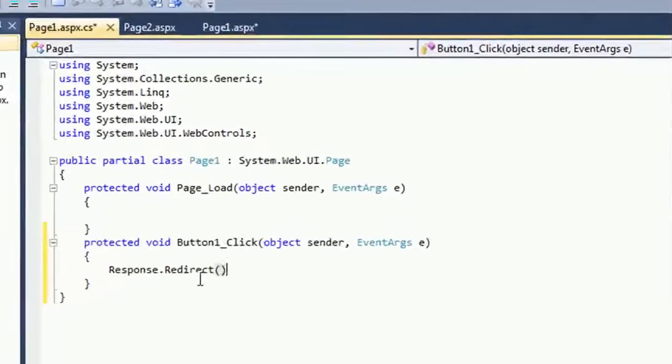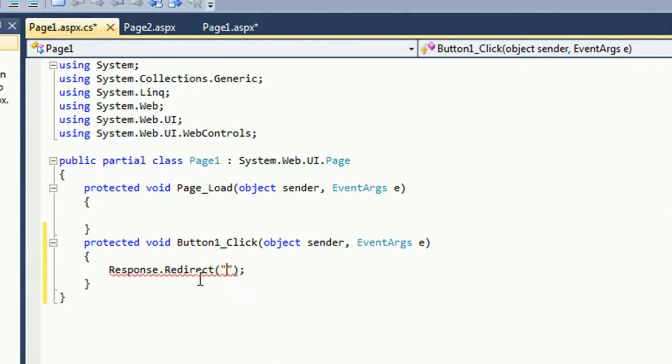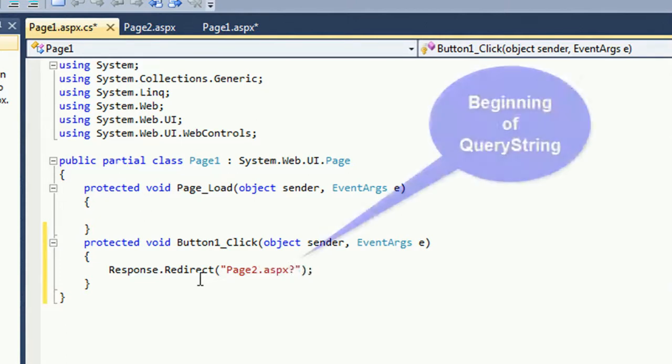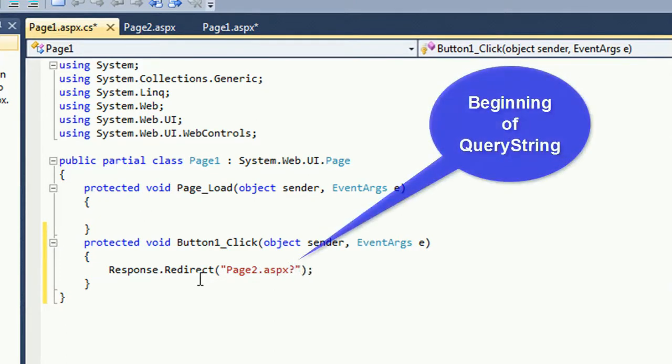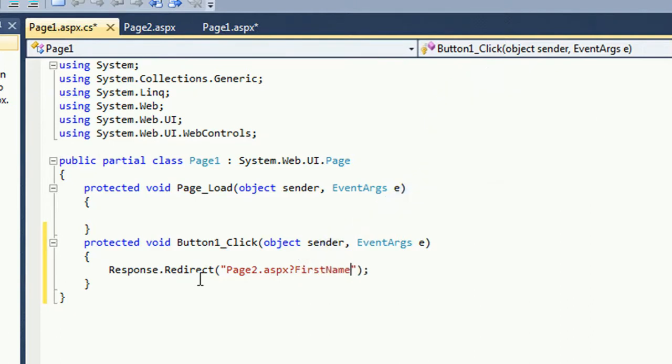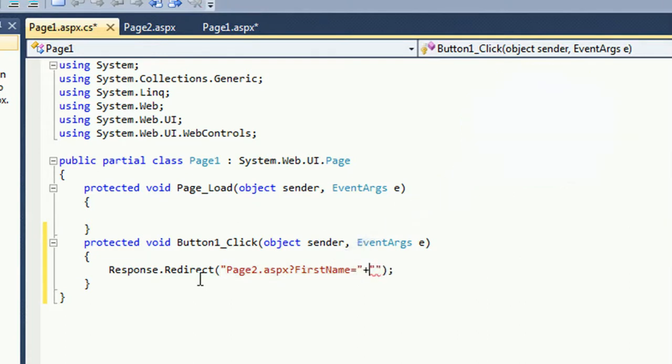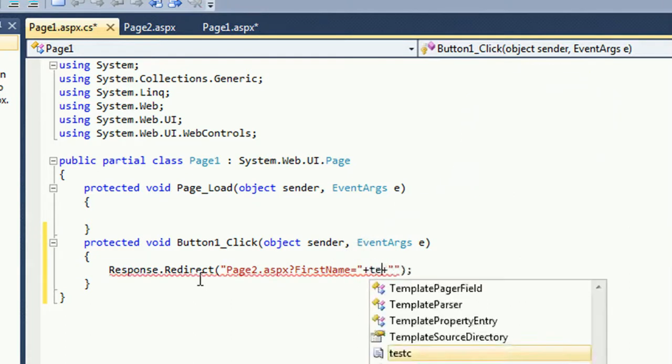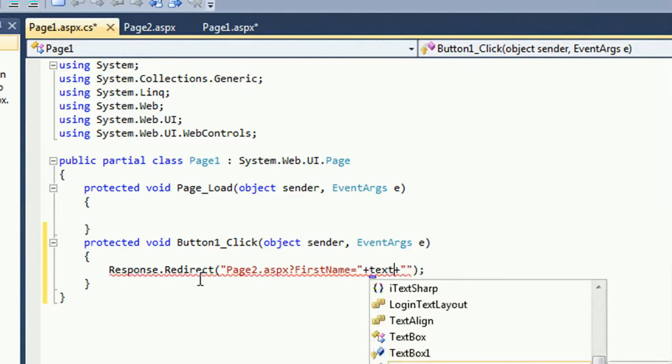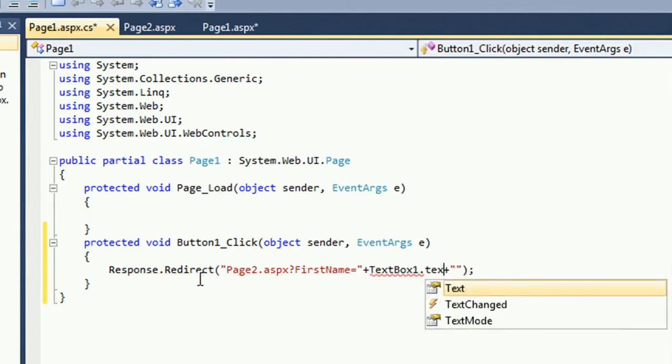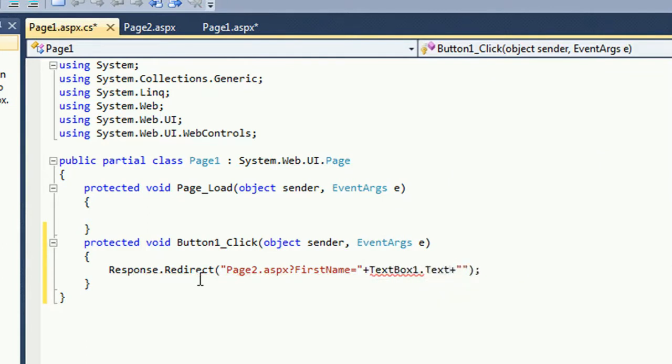Go to the button click event. Just provide Response.Redirect Page 2.aspx. When you click this button in the Page 1, it will go to the Page 2. Now I'm adding query string. First name, question mark in the first query string. Before starting the first query string, you should use question mark. First name equals textbox 1.text.